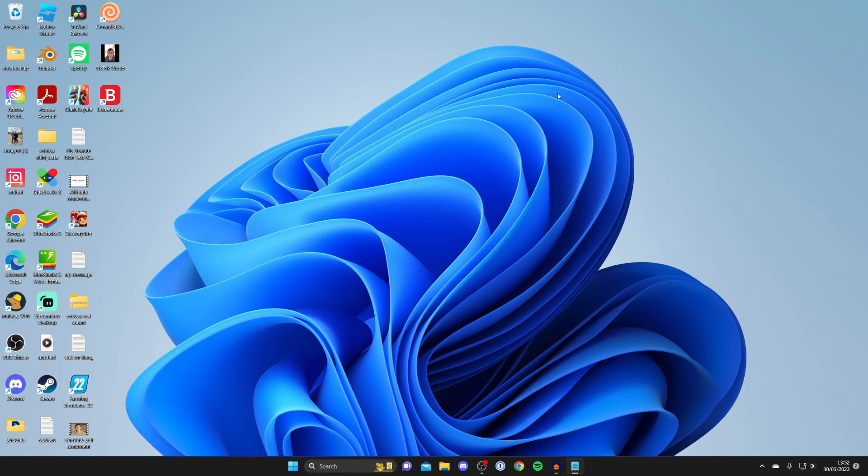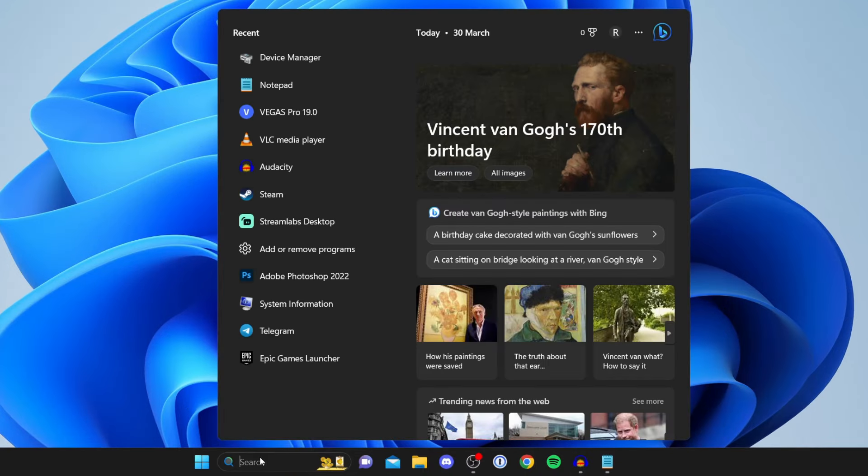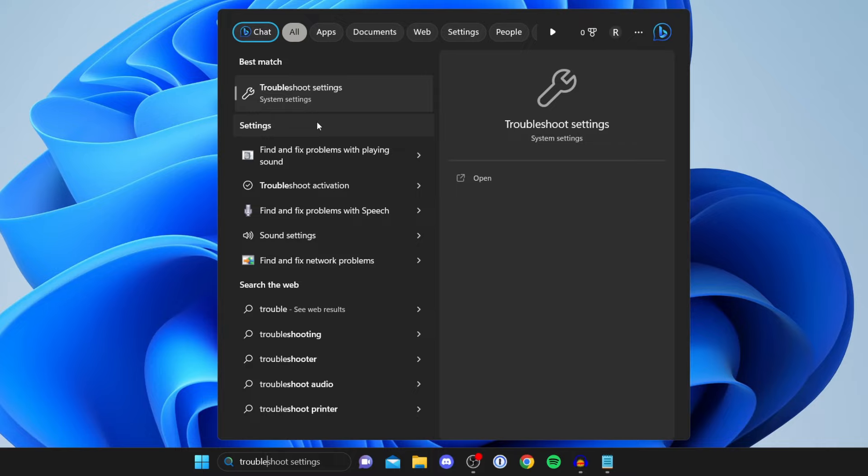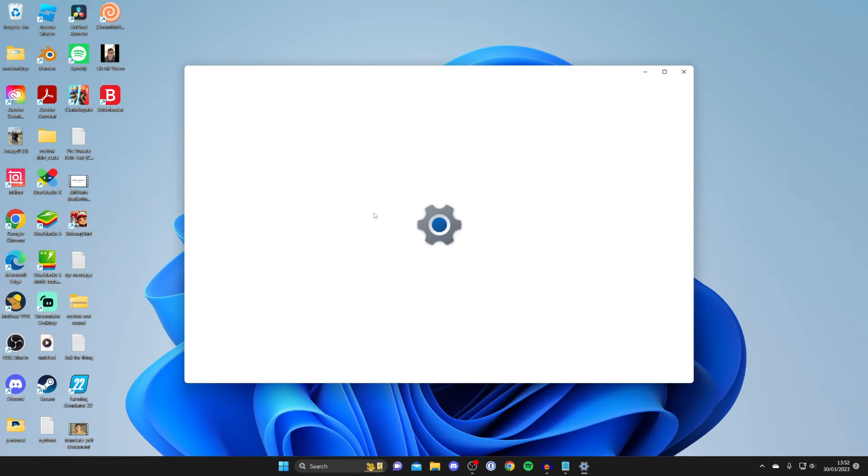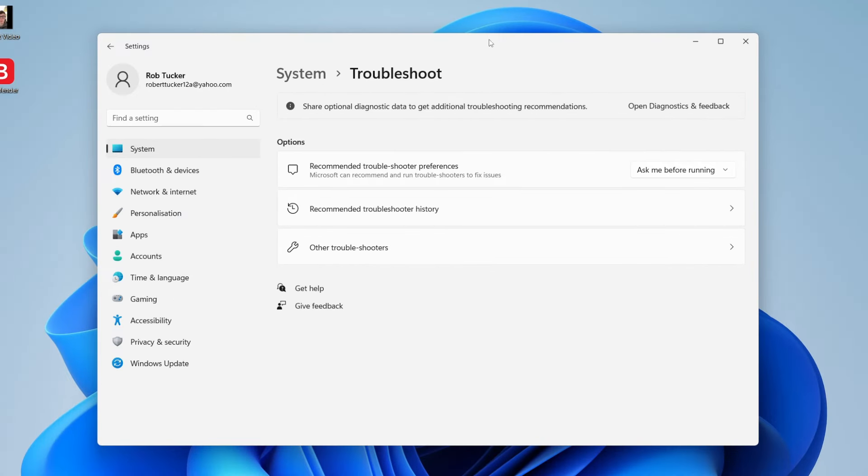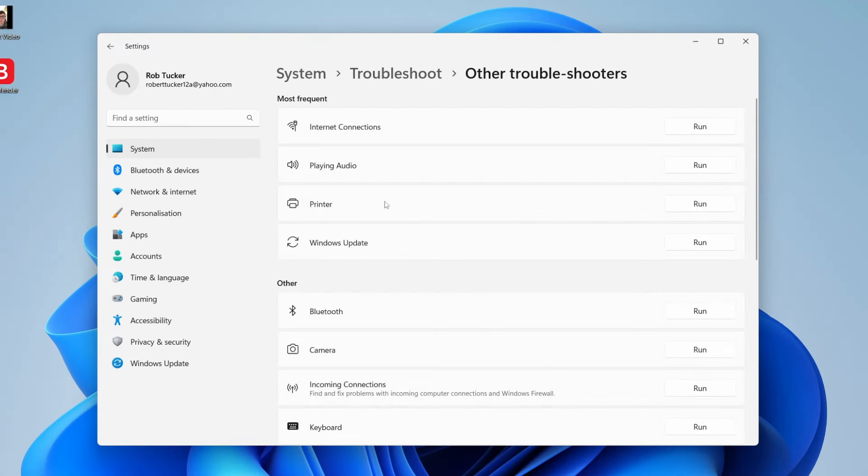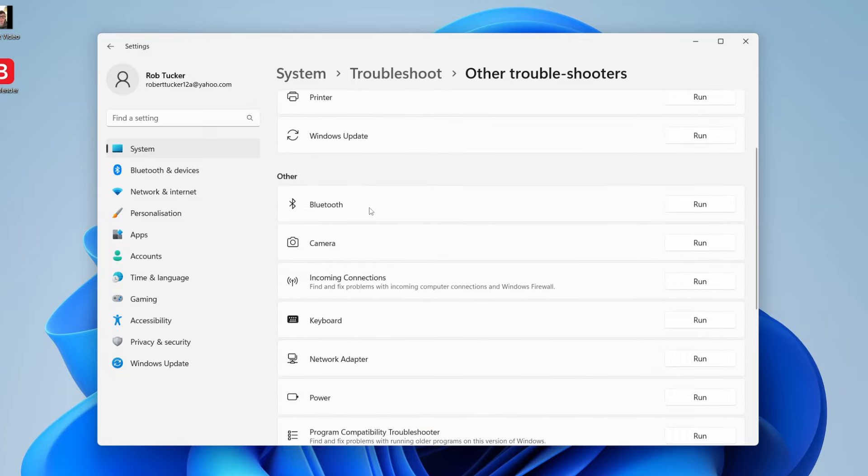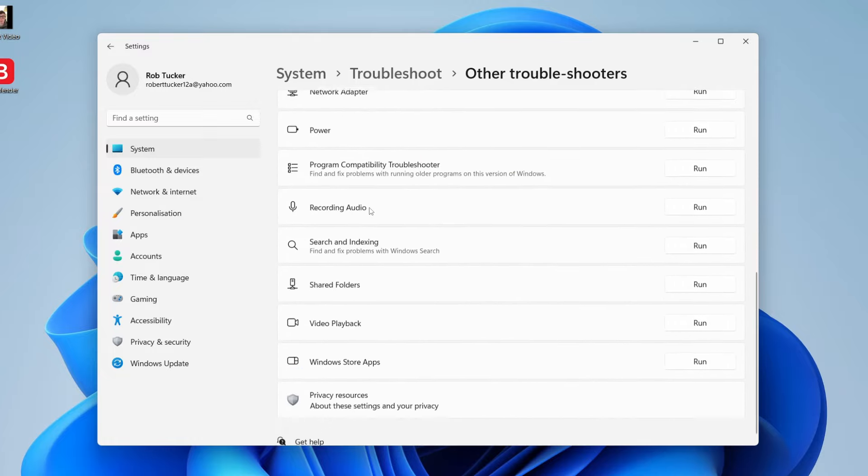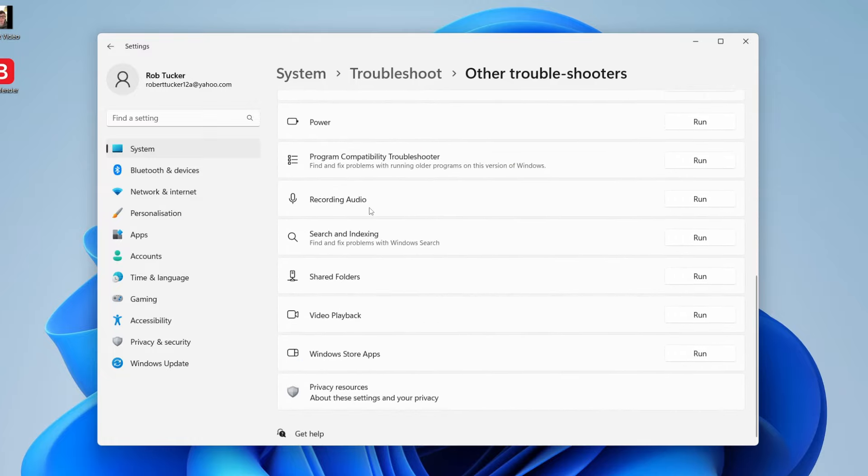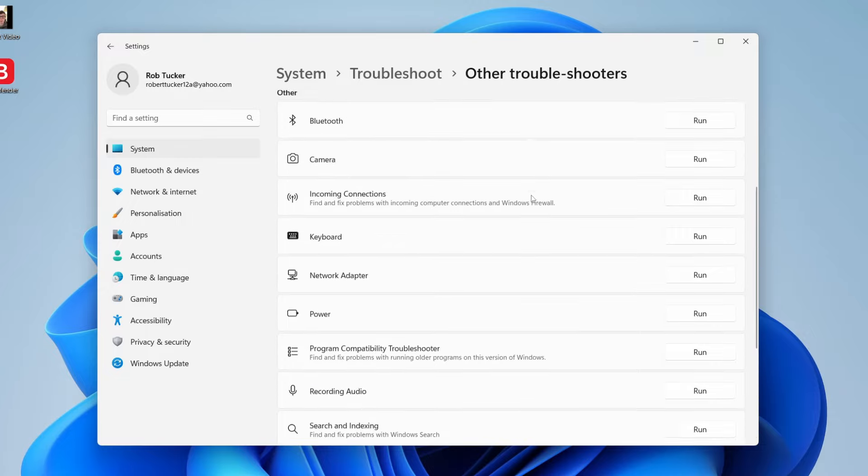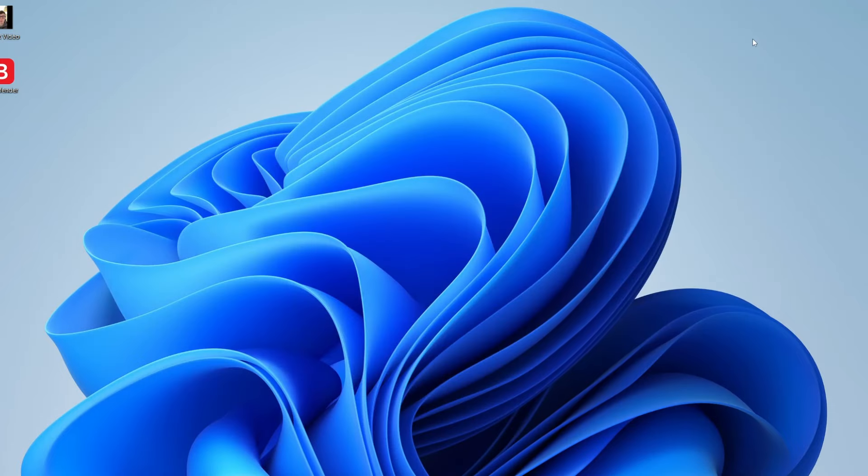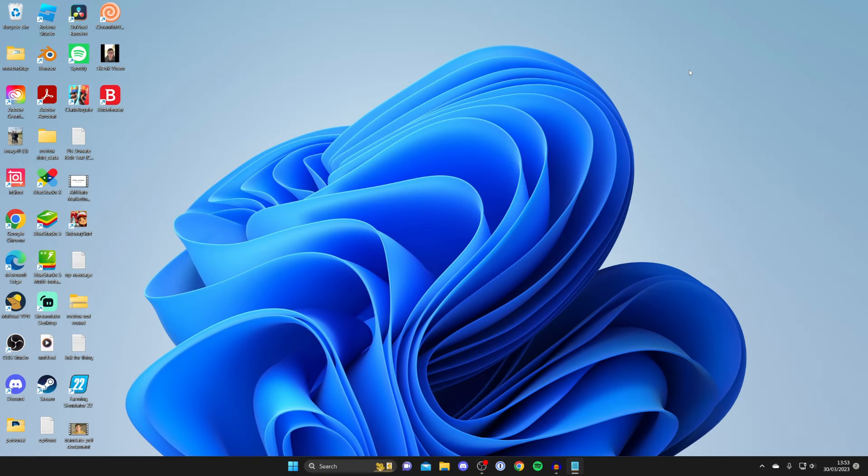The next fix you can try is running troubleshooters. To do that, come to the bottom of your computer and search for troubleshoot, troubleshoot settings. Then come down to other troubleshooters and give it a moment. We've got a lot of different troubleshooters you can try here. The one I like to use is down here, and it's probably worth checking recording audio because that is what you're doing. You could try playing sound, but that's more for output rather than input. The troubleshooters are definitely worth trying.